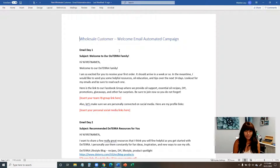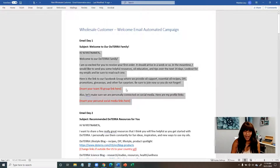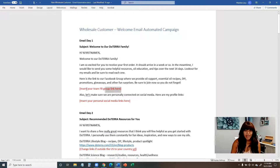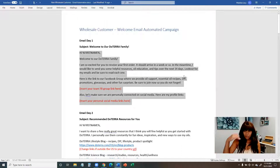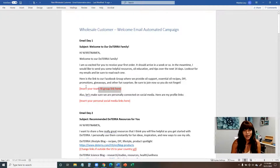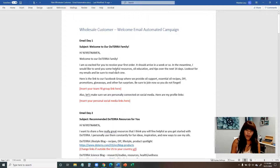Let me walk you through what I've set up. You'll see it says email day one, then the subject line, then the actual email. Any place that has a bracket in red is set up so that you can replace it with your specific information. Be careful when you copy and paste these in — make sure anywhere it has red brackets you replace it with your information. You're welcome to edit or change these emails to make them personal to you.